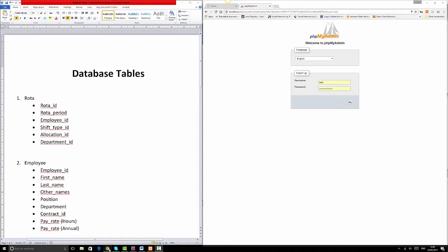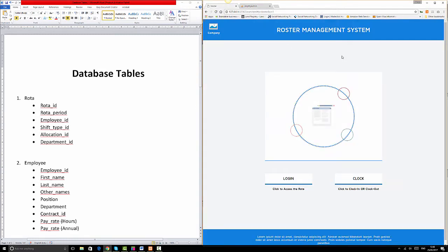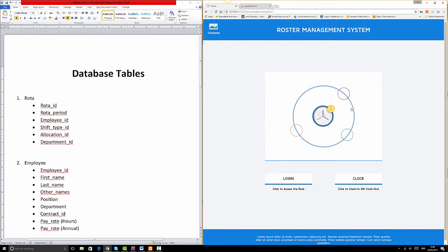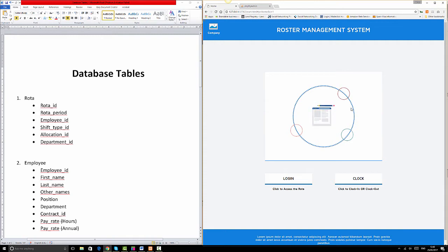Last time we talked about the roster management information system, and what we're going to look at today is how we can create a database for this application. I've decided that this tutorial is going to be split into several sessions, because I'll be reviewing some information as I go along and I want to keep each part short and simple.